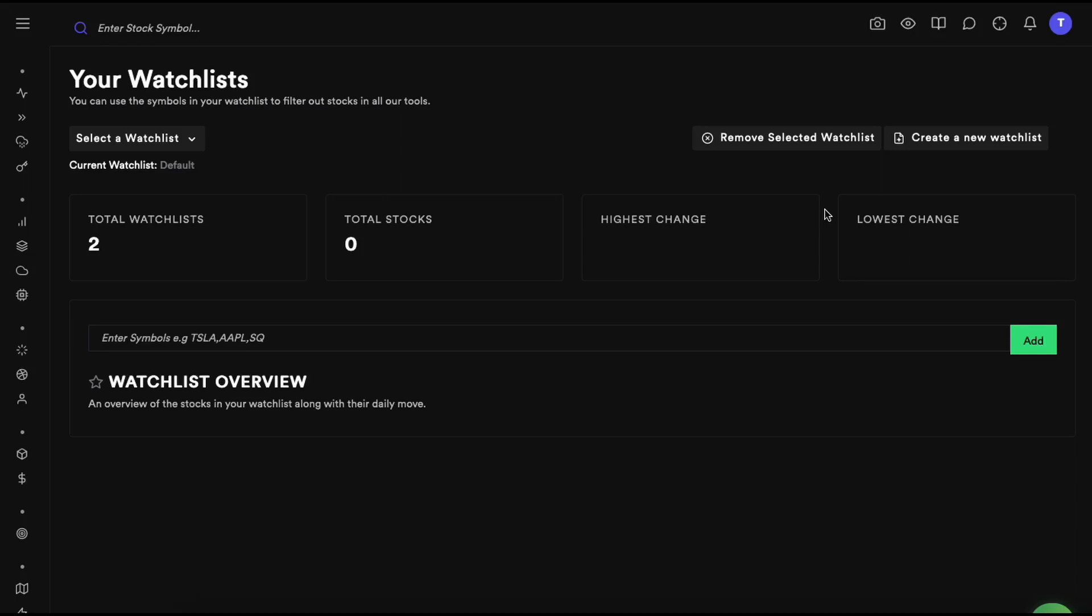Hey everyone, today we're going to talk about how to create watchlists. We have many tools, we post many trade ideas, we do a bunch of stuff. We want to be a one-stop shop, but not everyone wants to look at every single stock in the market and every single trade idea. So what we have for those people is watchlists and filters, and we'll talk about both of them today.